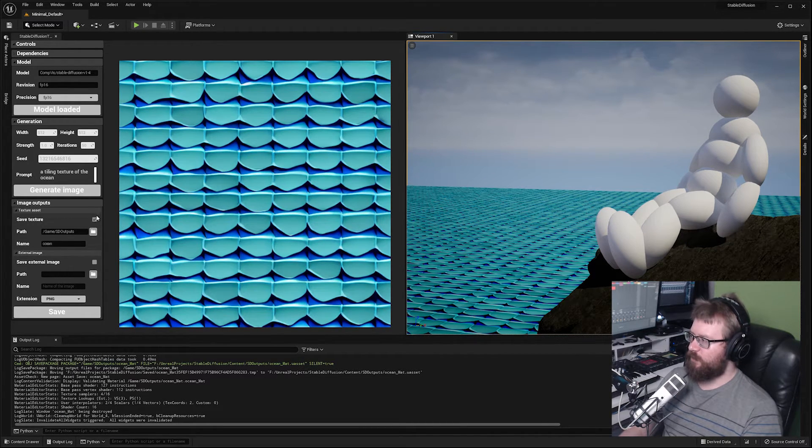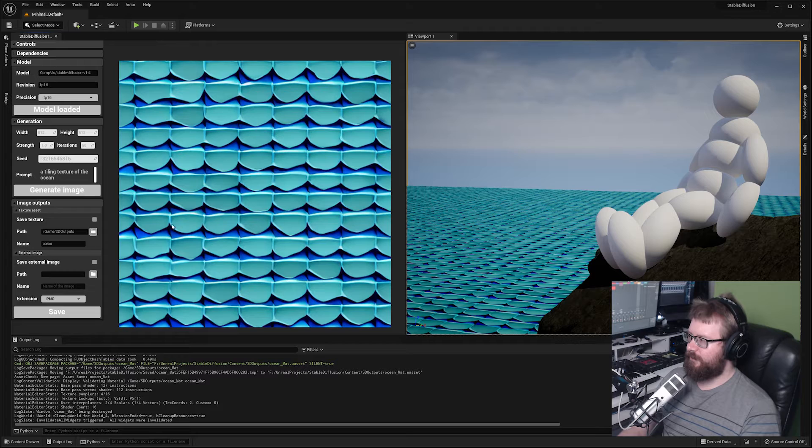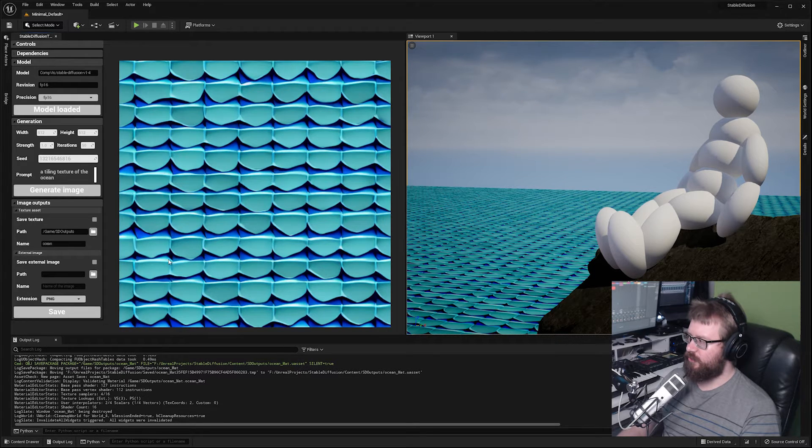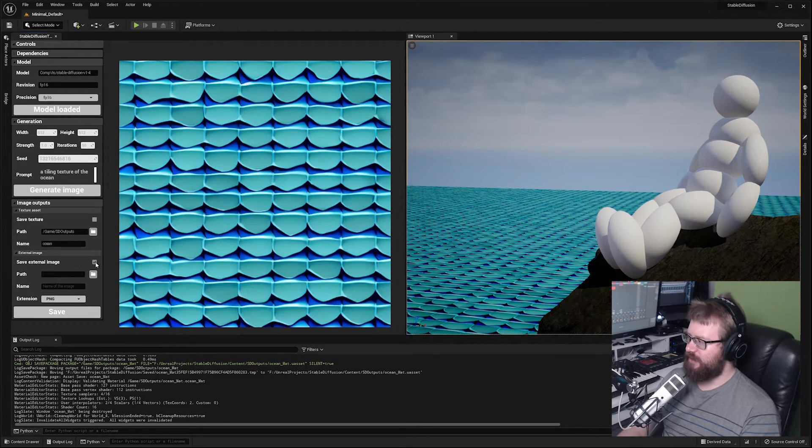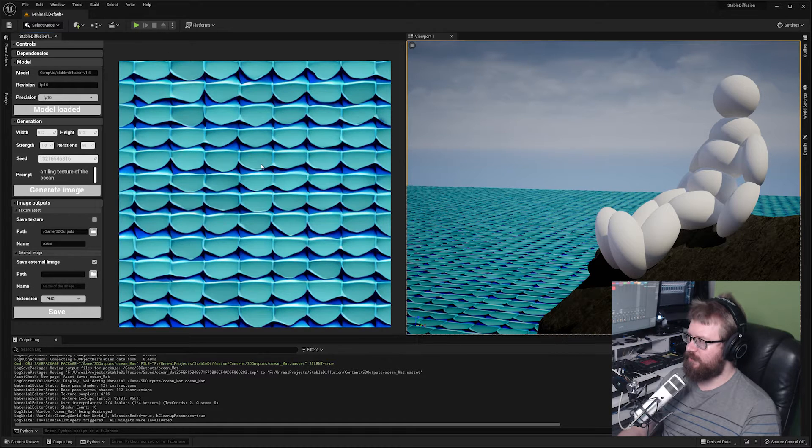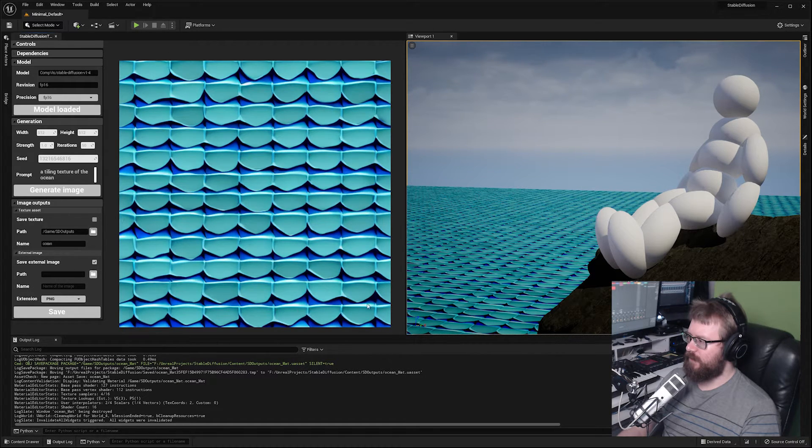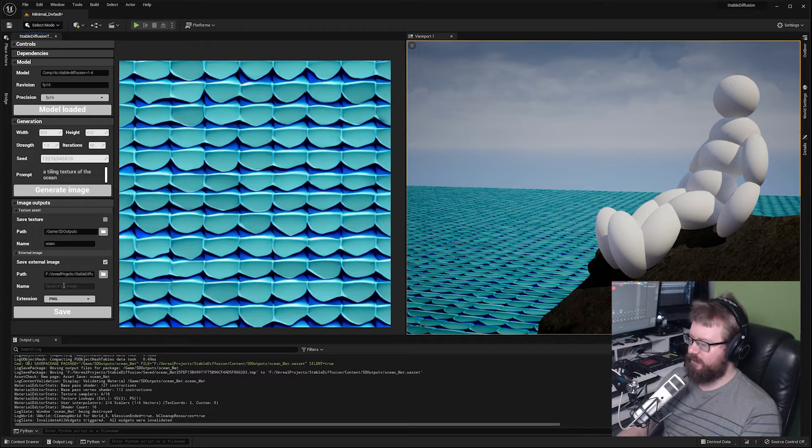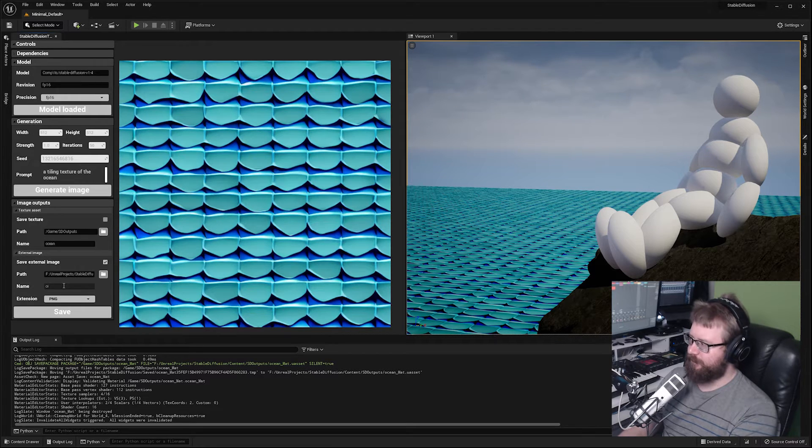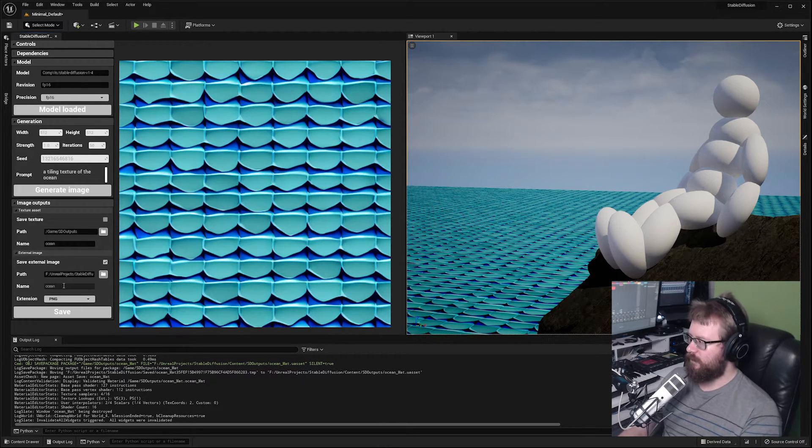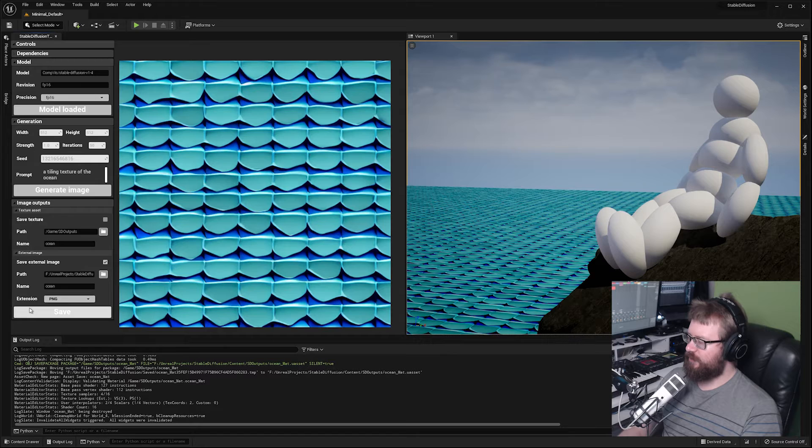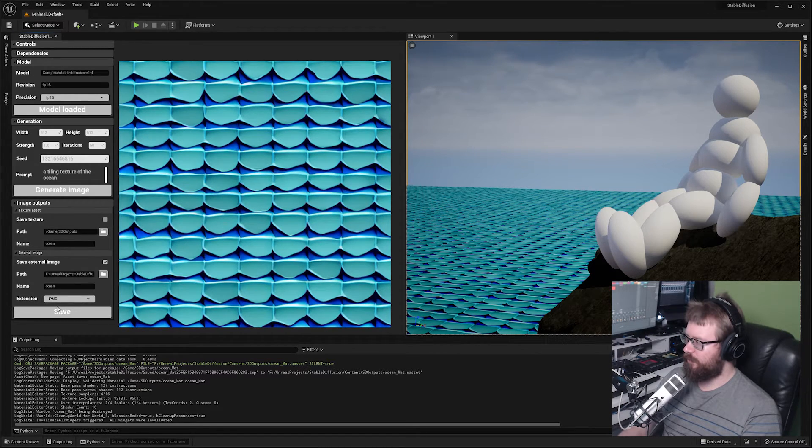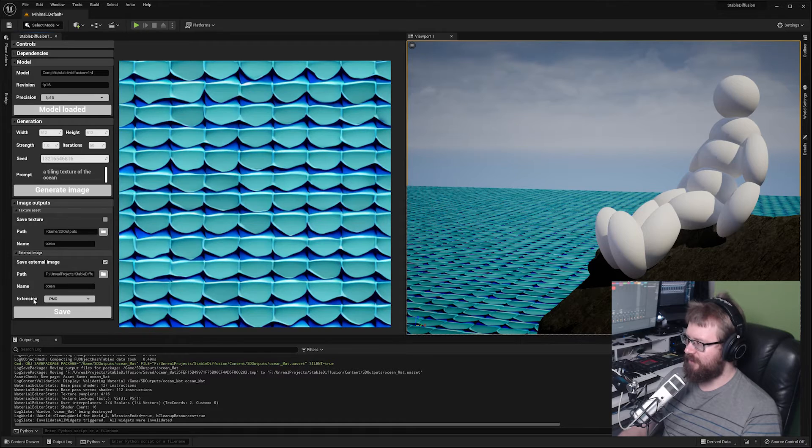If you want to save your image as an external image you can check save external image. Choose a path for it to be saved to and set the name. That will save it in an image format of your choosing. At the moment I support PNG, JPEG, BMP and EXR.